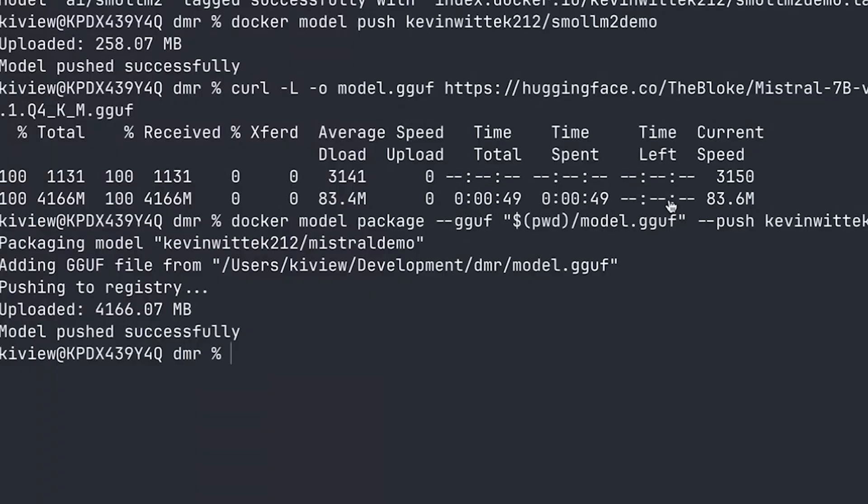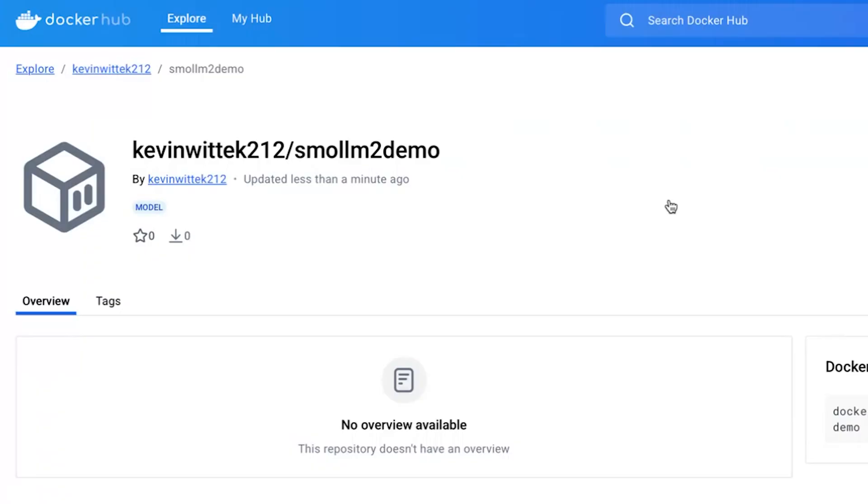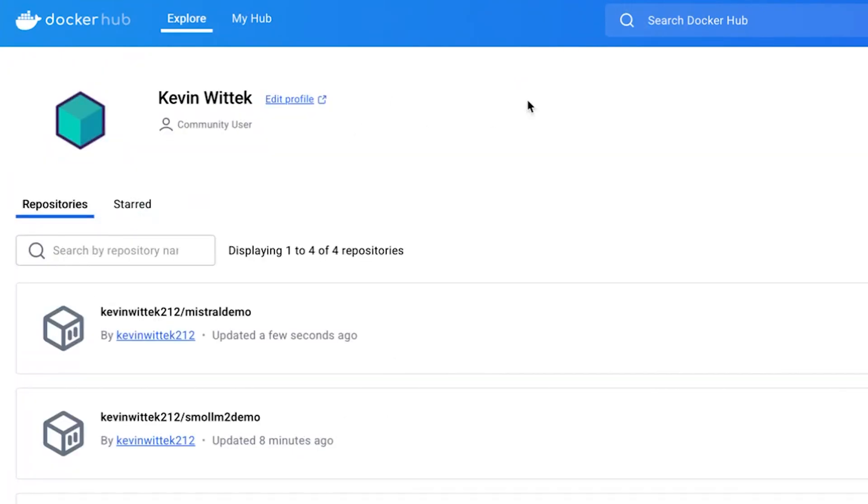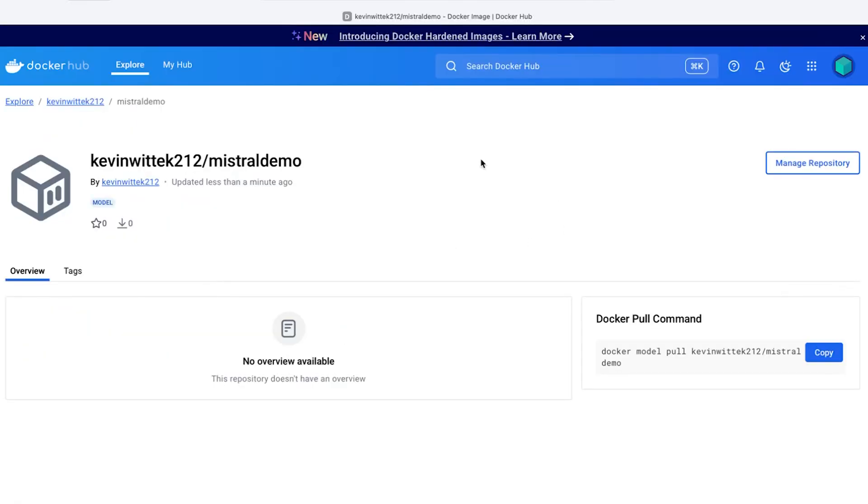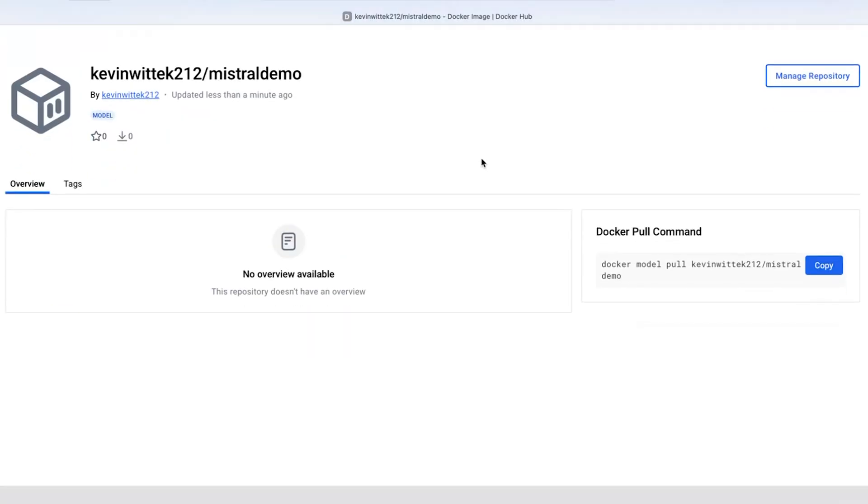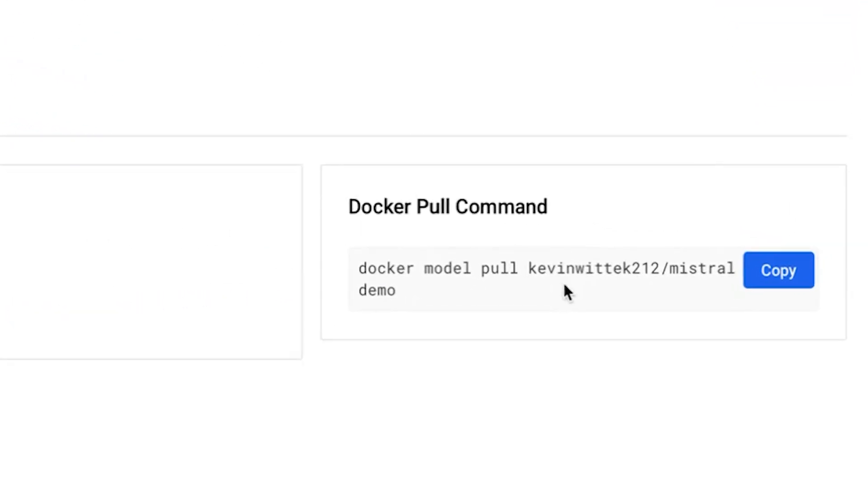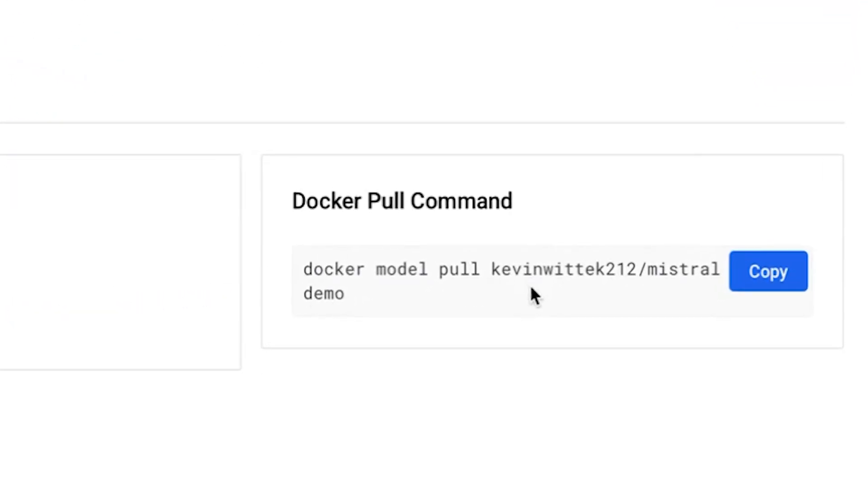Okay, now that the package command is finished, I can find my just pushed model here in my hub page. I can navigate to this detail page, which gives this command to my friends, to my coworkers, to the community, and they can just pull down this new custom model I just pushed and start using it with Docker model runner.